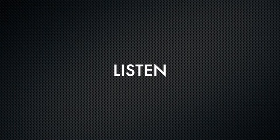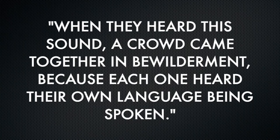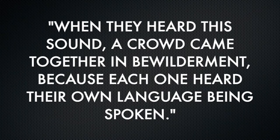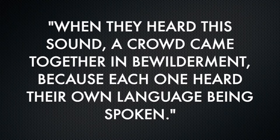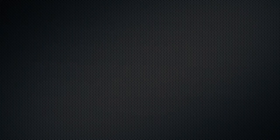Notice that they were all being guided by sound and not by sight. Verse six says again, for your hearing, when they heard this sound, a crowd came together in bewilderment because each one heard their own language being spoken. Each one heard.